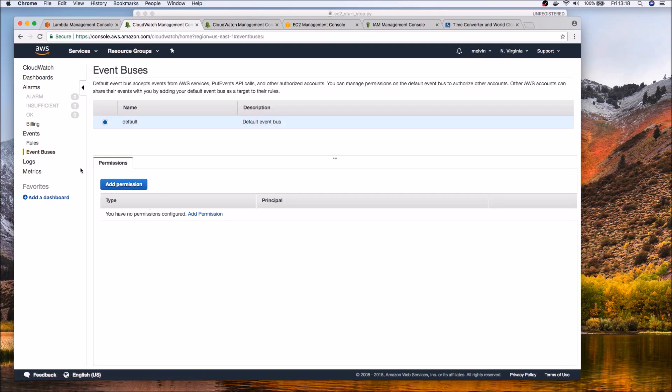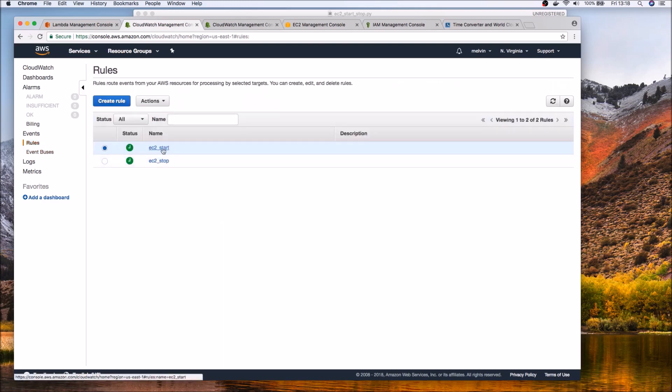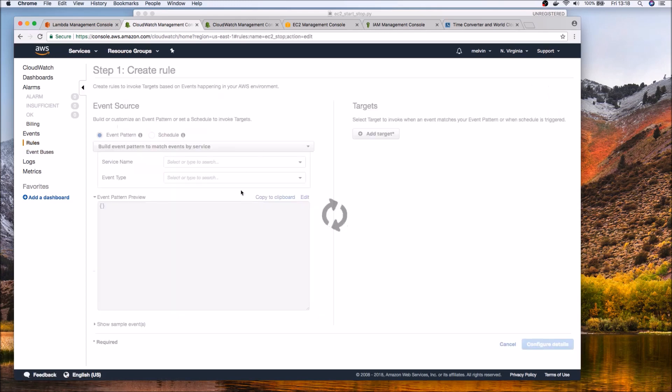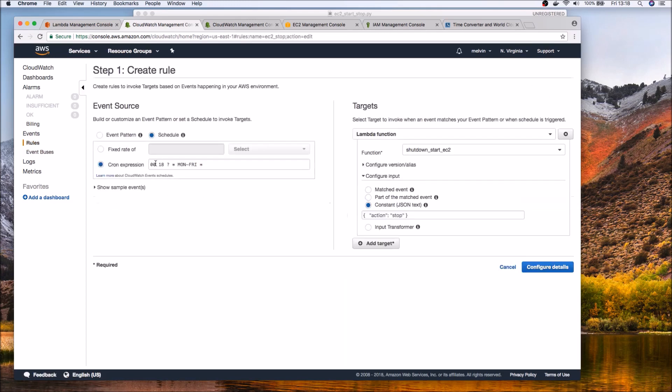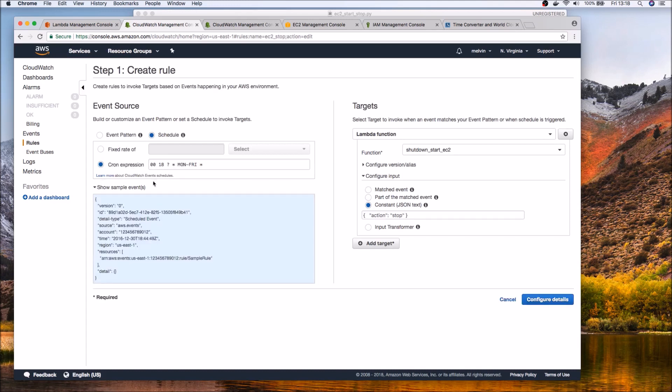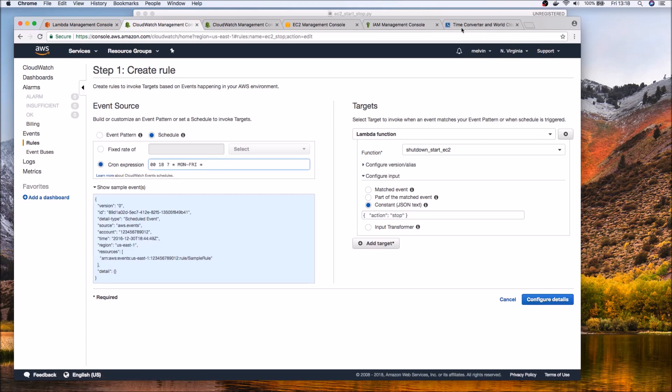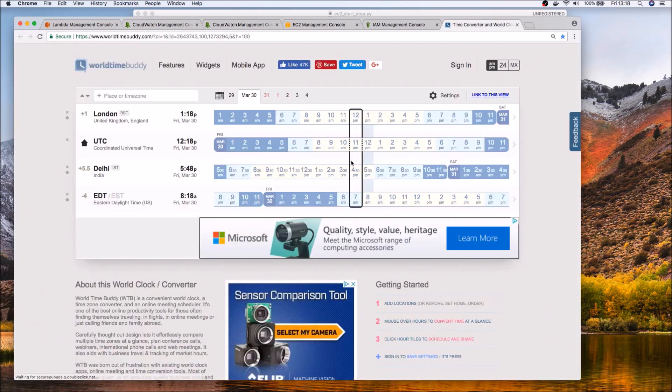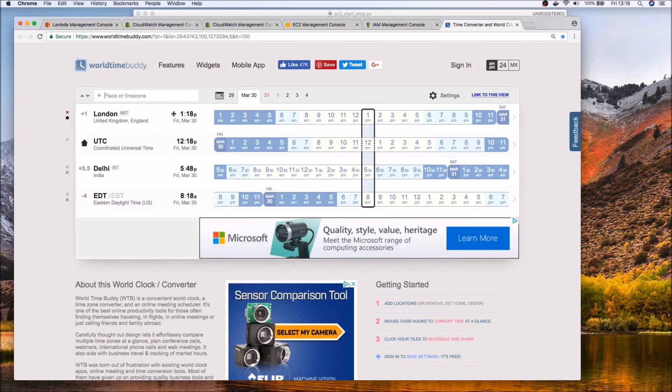So similarly I have just like we have start we have stop as well and in case of stop we obviously only need to change the schedule. So every day at six o'clock for example I want to change that. An important thing to keep in mind is that all these are based off of UTC time frame.